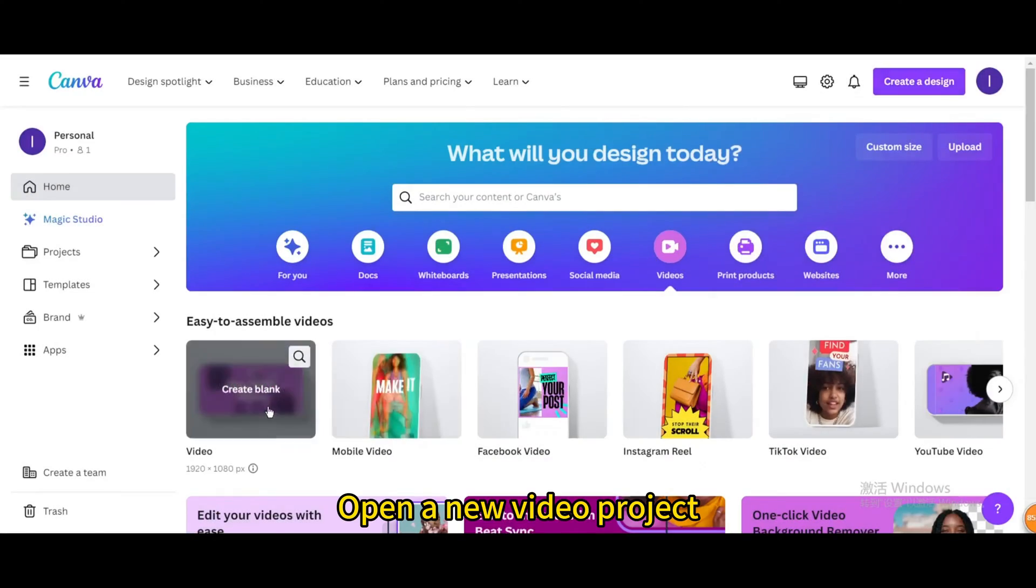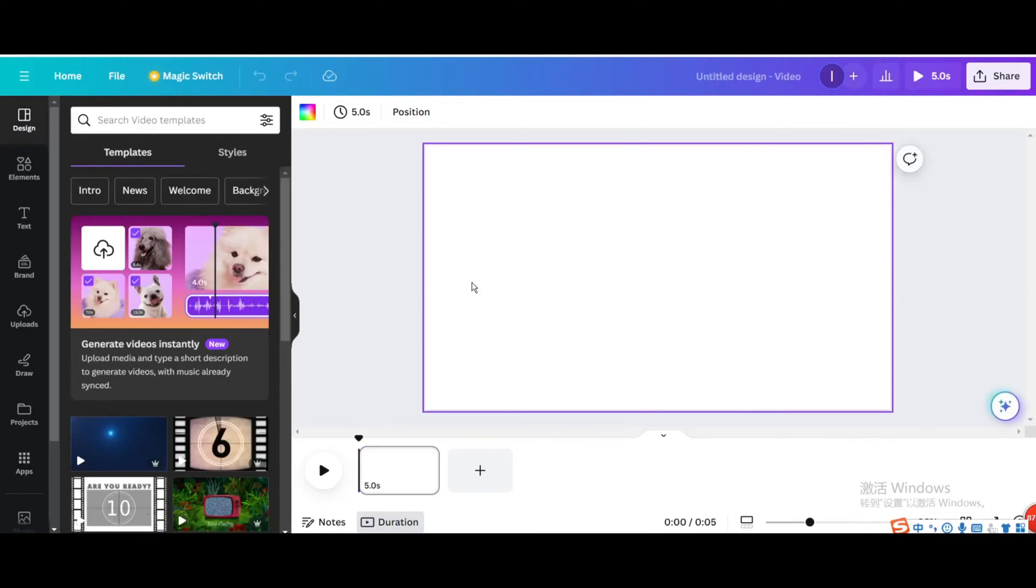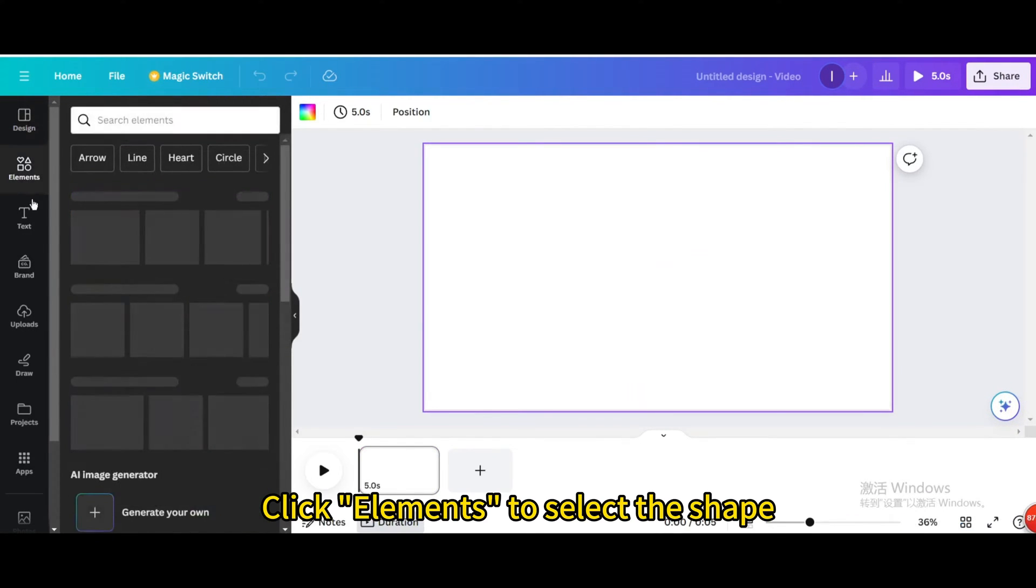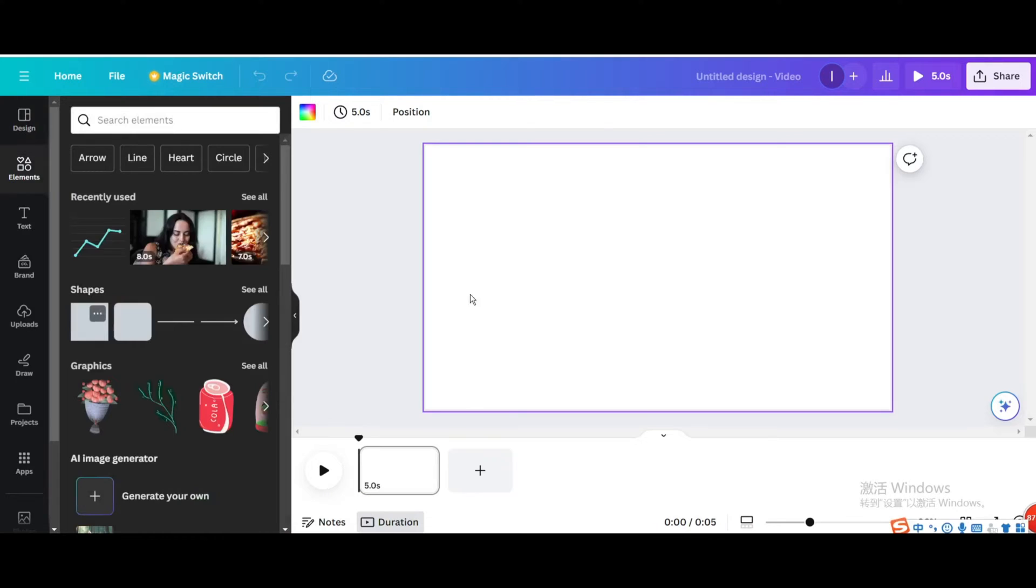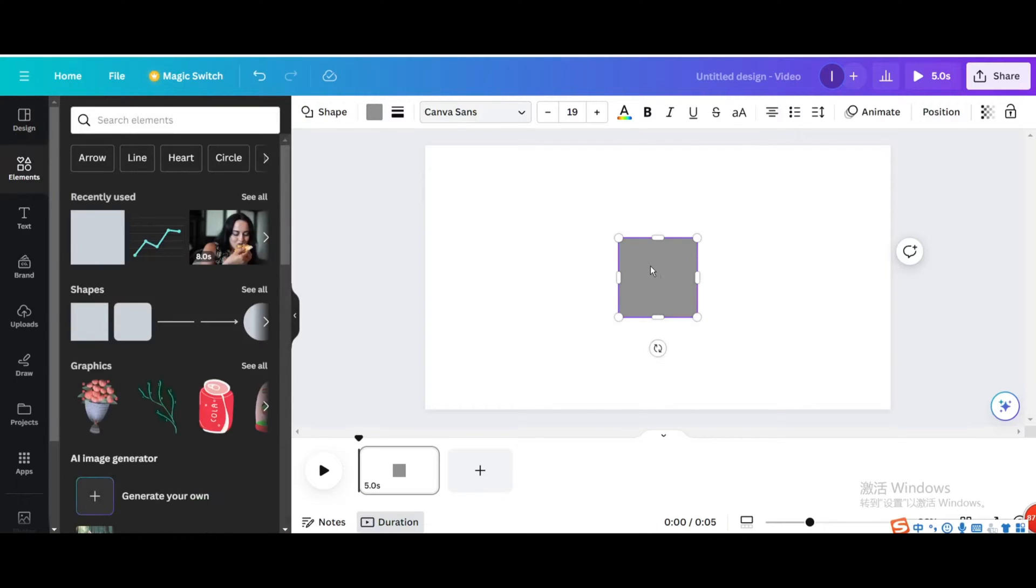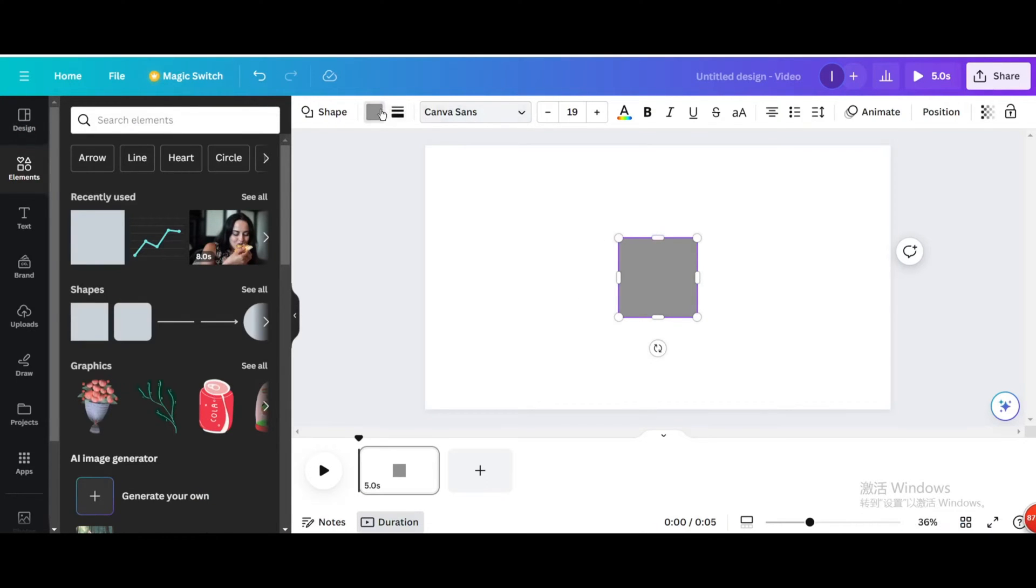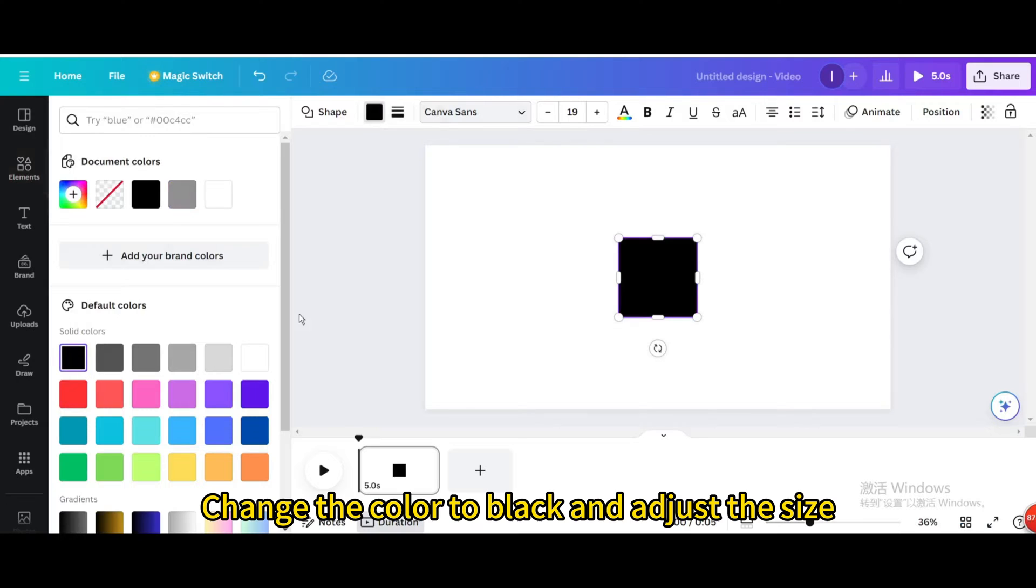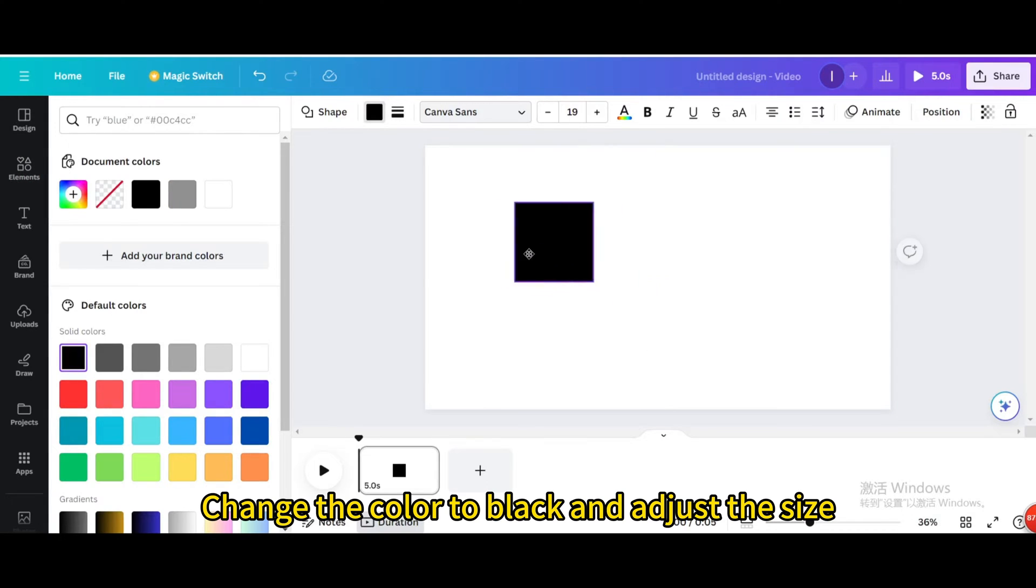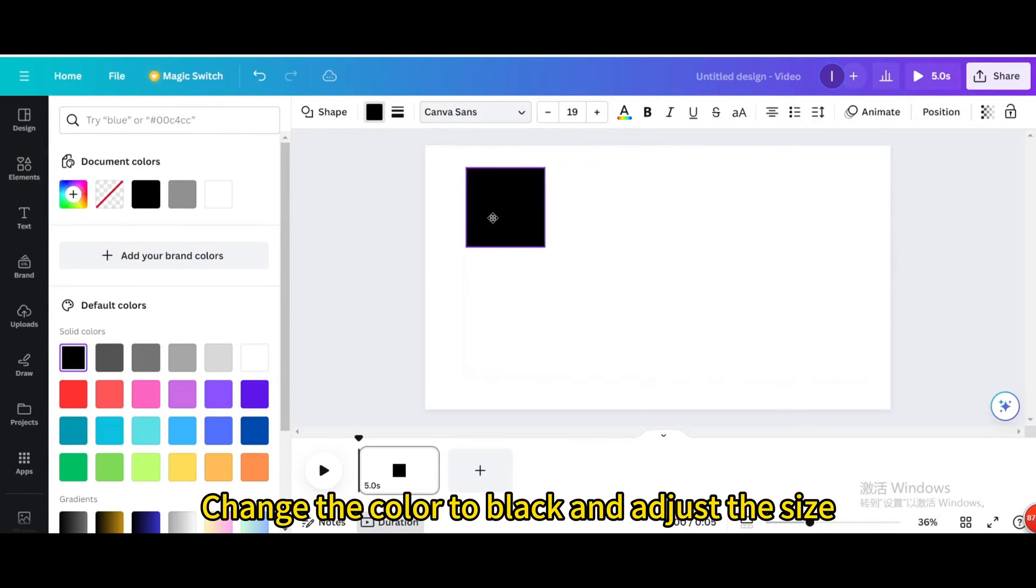Open a new video project. Click elements to select the shape. Change the color to black and adjust the size.